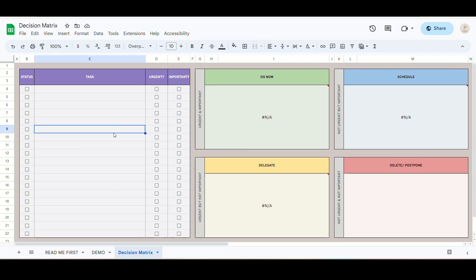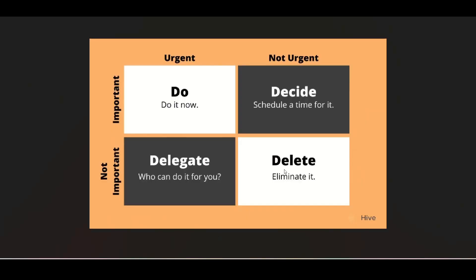Now, before I show you an example of a few tasks, let me quickly explain what the Eisenhower Matrix actually is.